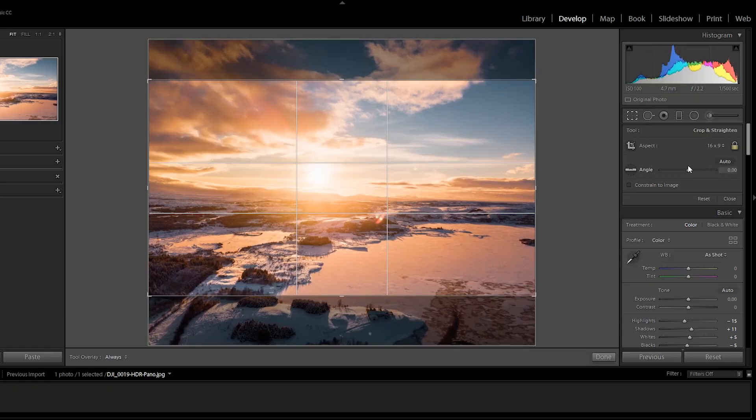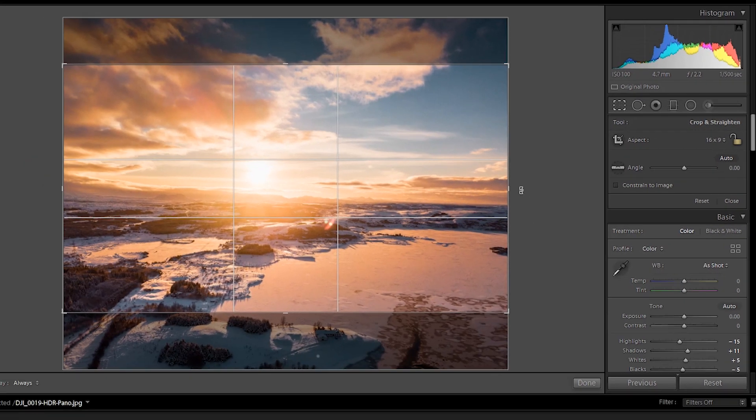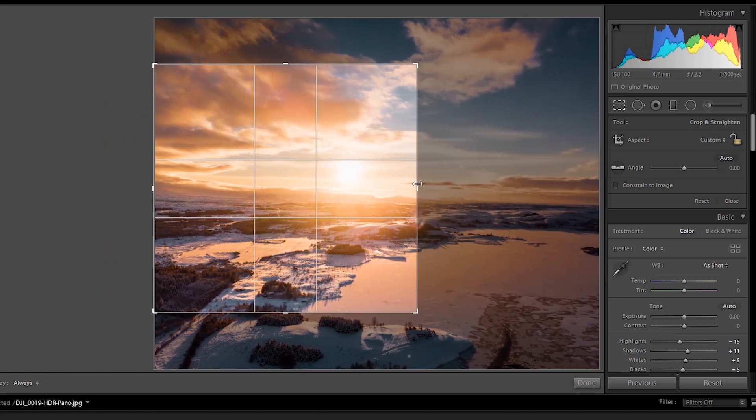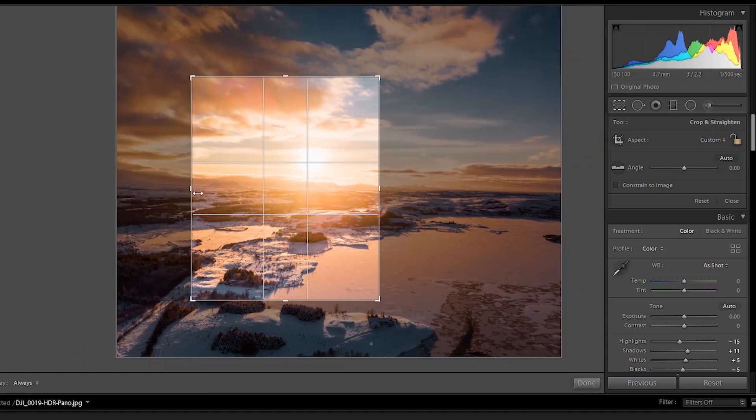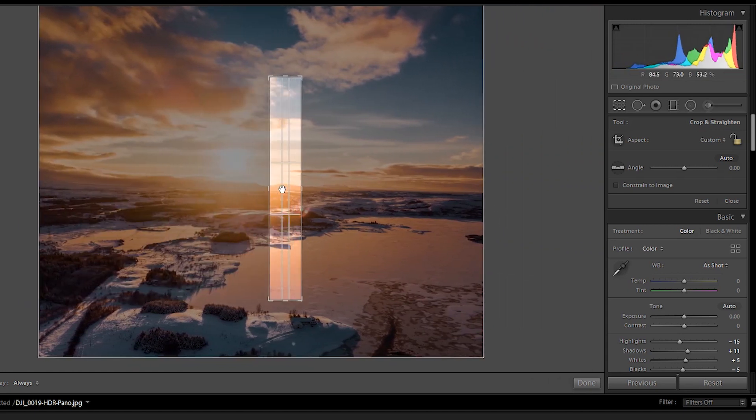Now, what if you want to make your own aspect ratio? Can you do that? Of course you can do that. You see this little locker here? If you toggle that, now it's unlocked and now you can move the crop however you like. You can make your own crop. We can have it like this and let's make a crazy crop here. We have it like this. This is what we like.